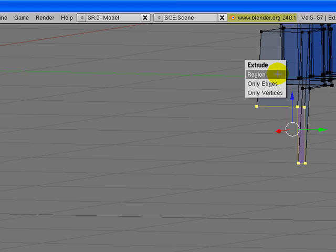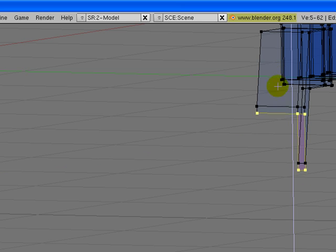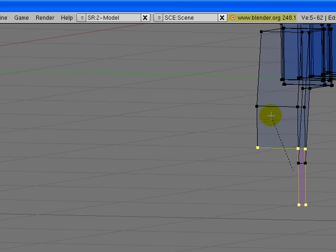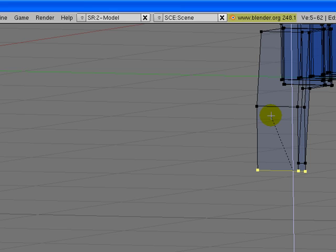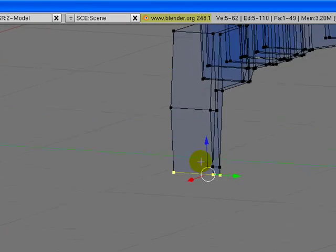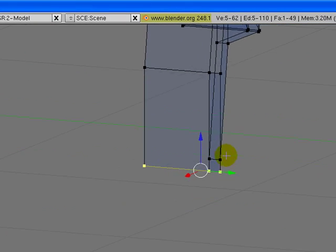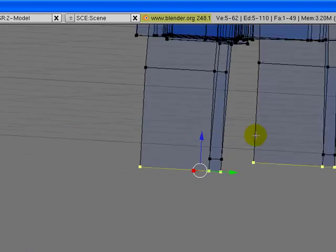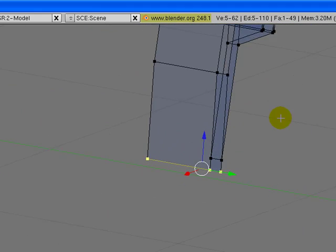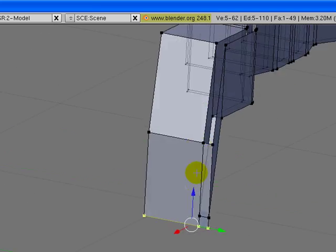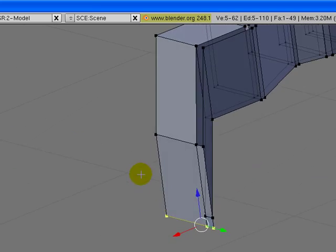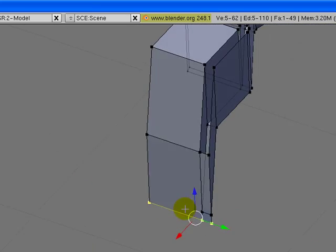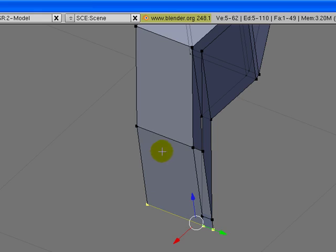Actually let's move them up a bit. Make another extrusion on the Z axis again, like this. Click on S key to scale, Z to do it on the Z axis, and click zero. And left mouse click. So now they have perfectly aligned here.